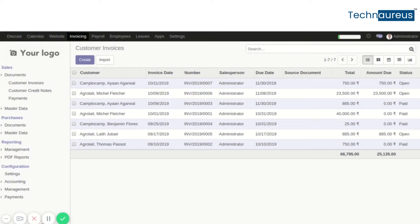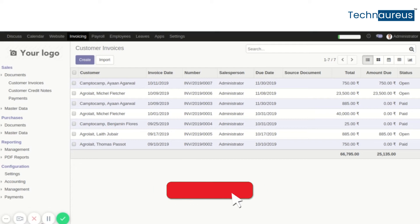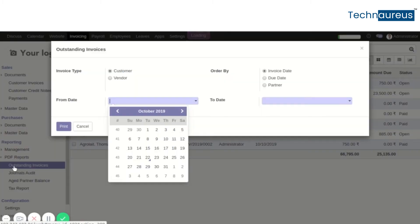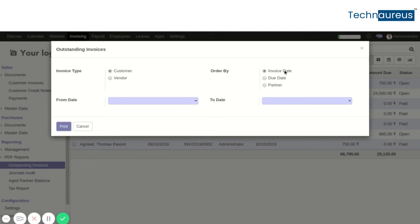To access the outstanding invoice report in Odoo, go to the invoicing module and click on Reporting, then click on PDF Report and select Outstanding Invoice. Here you can see the invoice type options — customer or vendor — and you can choose to order by invoice date, due date, or partner.